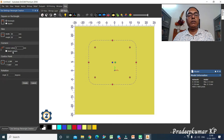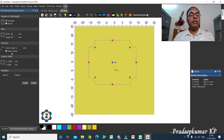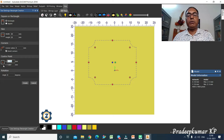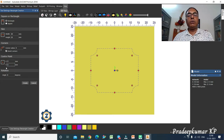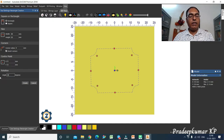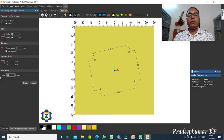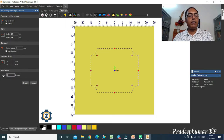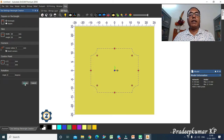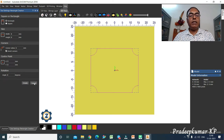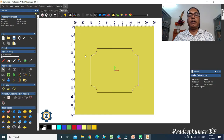There is also a corner radius option. You can give a value like 4 for the corner radius. If you want to invert the corner, you can do so by clicking the invert corner option. Then, for the center point, if you want to move it to a particular point like 0,0, you can change the value. There is also an angle option — you can rotate it, for example 12 degrees, or bring it back to 0. Then click Create.